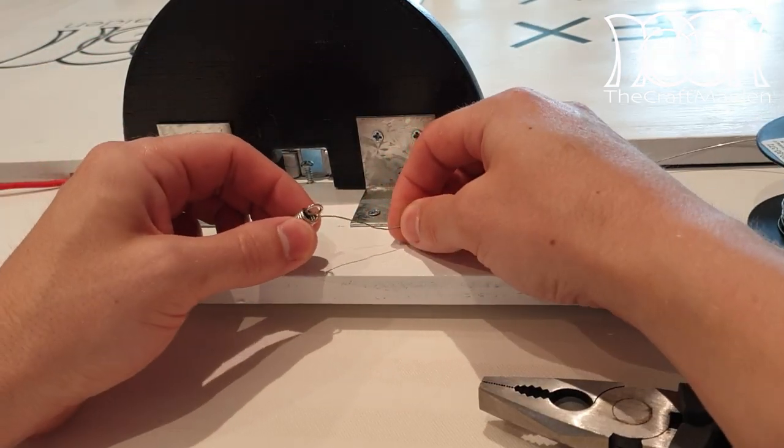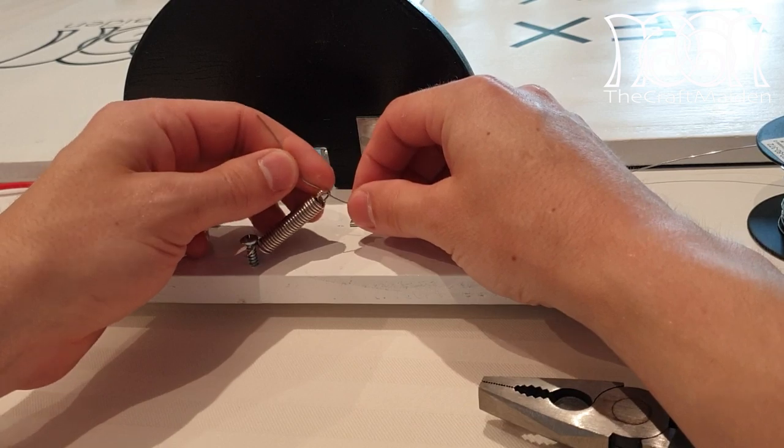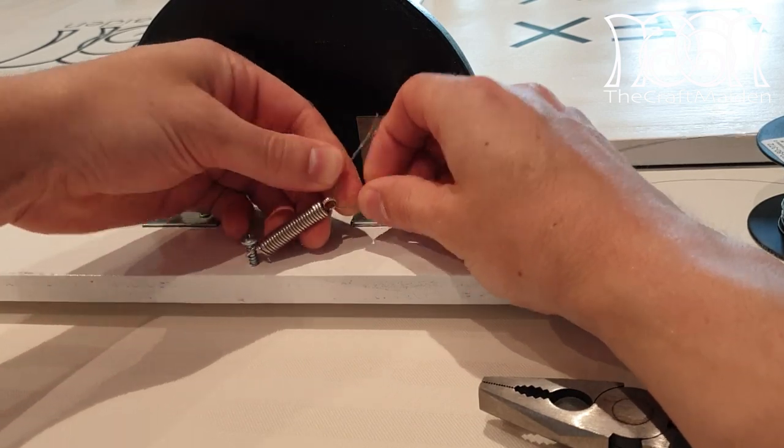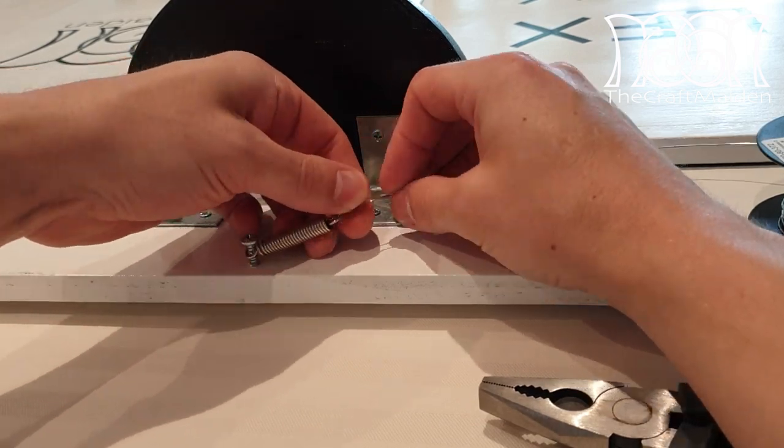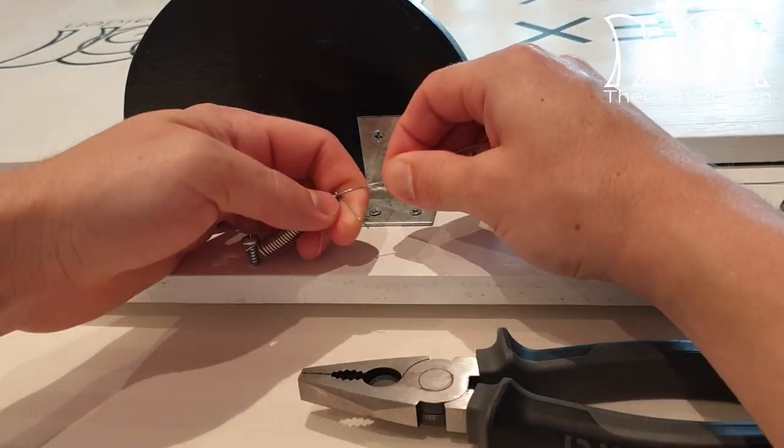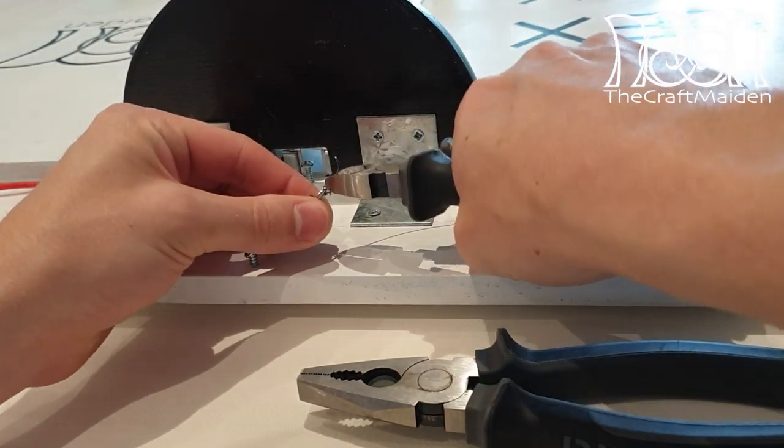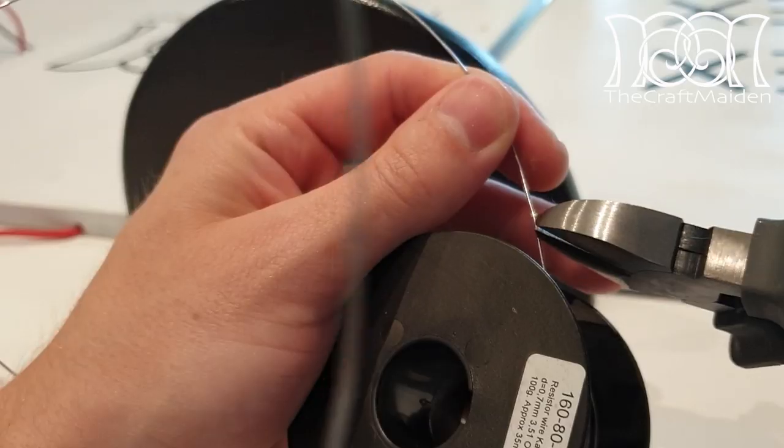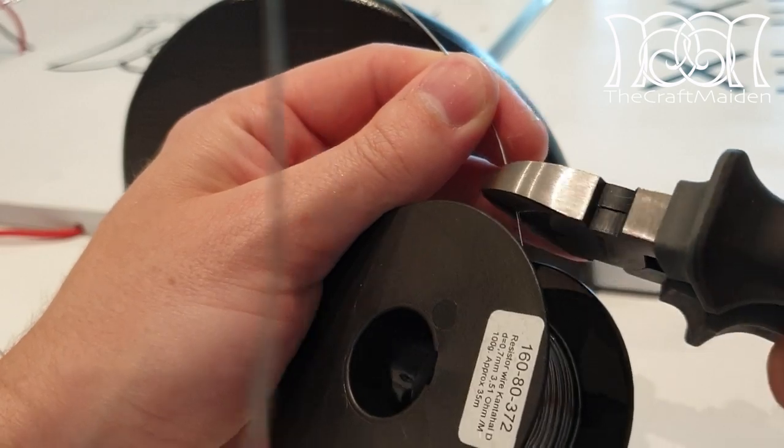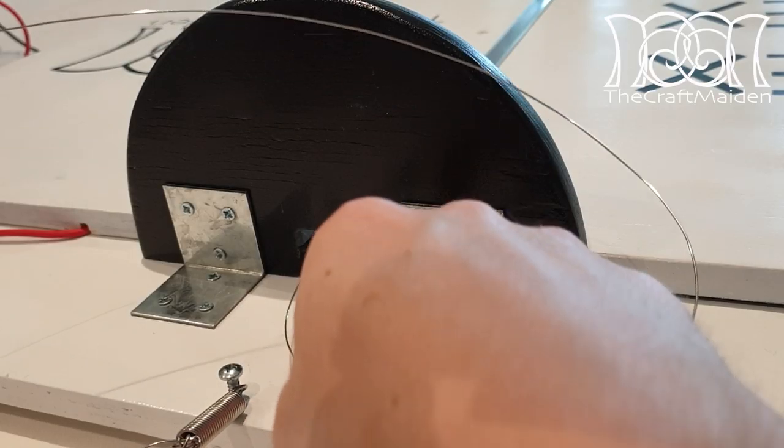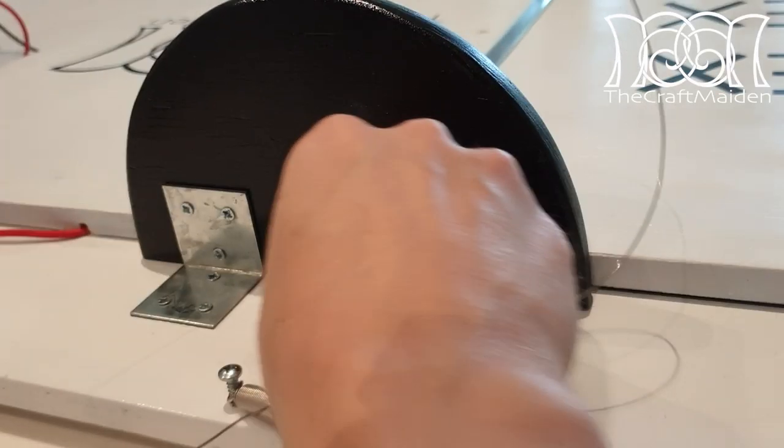The resistor wire was very stiff and quite hard to work with, as you will see in the next few clips. I found out that it was easiest to first attach the wire to the spring and then to the screw on the other side.